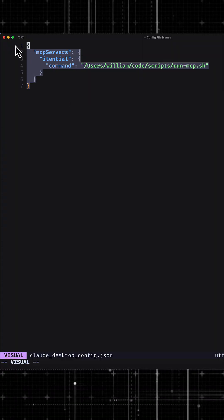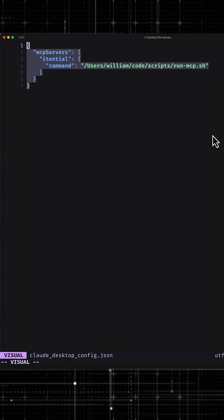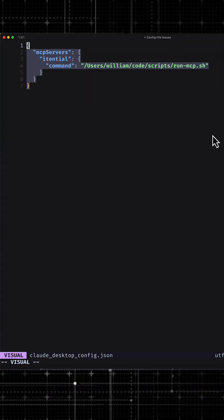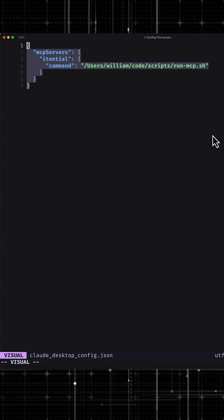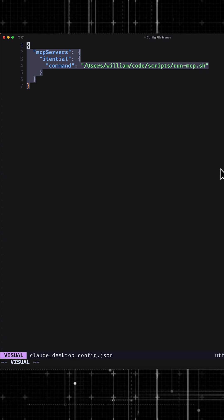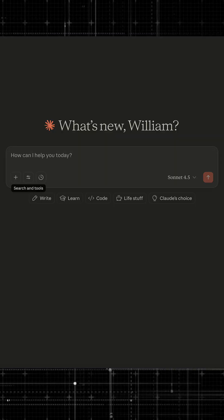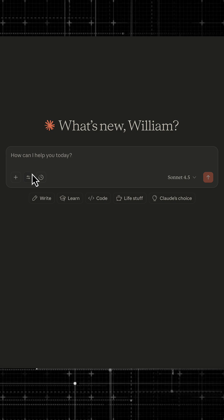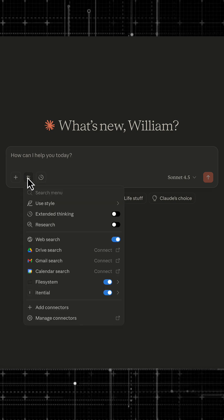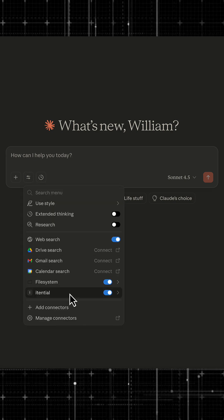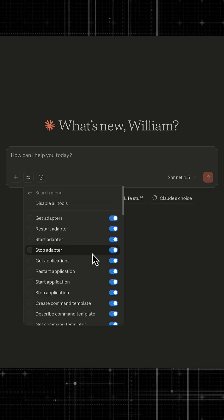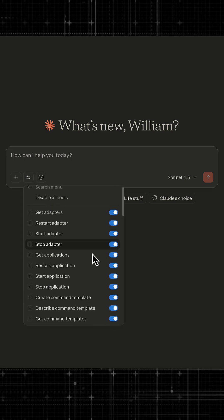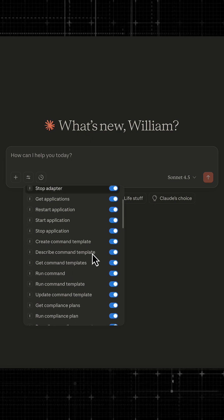This right here is my MCP configuration when I have no tags in place. And when I open up Claude Desktop and I look at my tools, you can see that I have a lot of tools here.